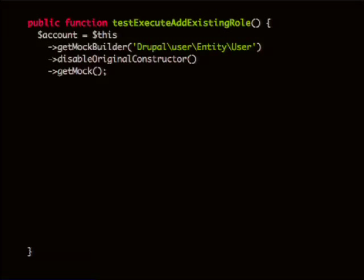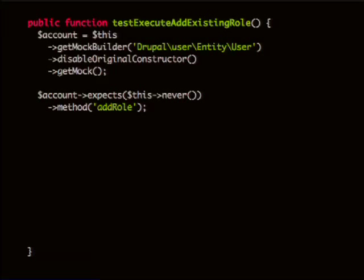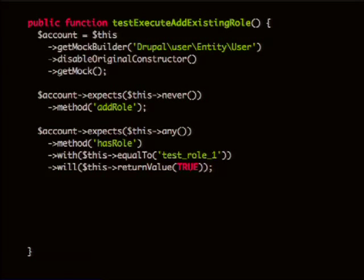Now if we look at the test for this — this test actually exists in core. You start that out by creating an account mock. In this example it's using MockBuilder, which you sometimes need when you're creating a mock from a class instead of an interface. Then you set up an expectation: you're saying the method add_role will never be called. And then you set up an expectation that has_role will be called with this value and it will return true. The test is called test_execute_add_existing_role — it's testing the situation where the user already has this role.